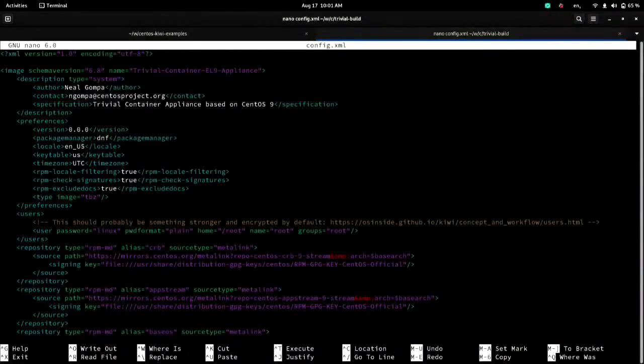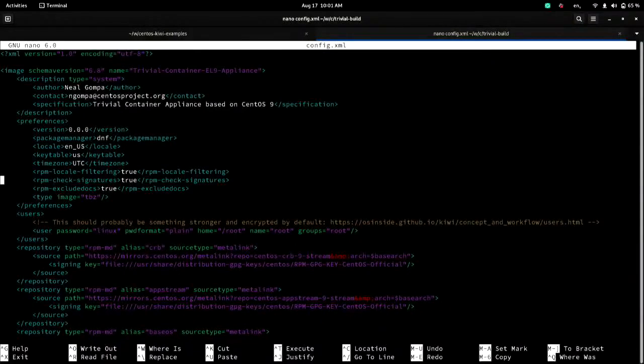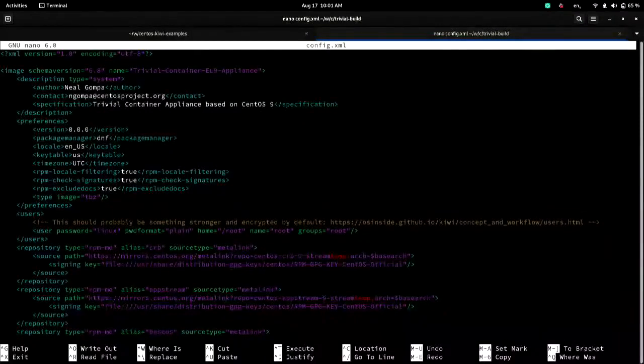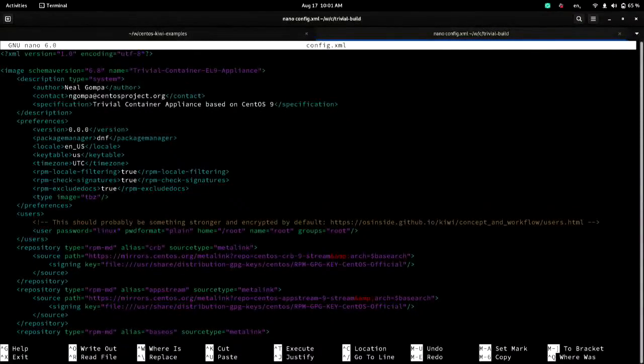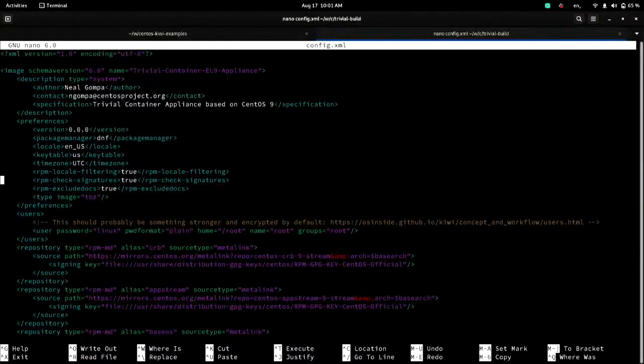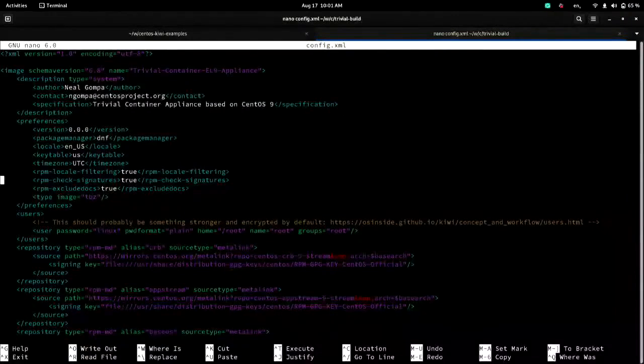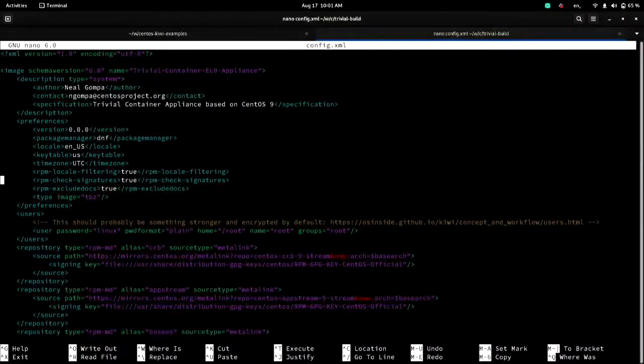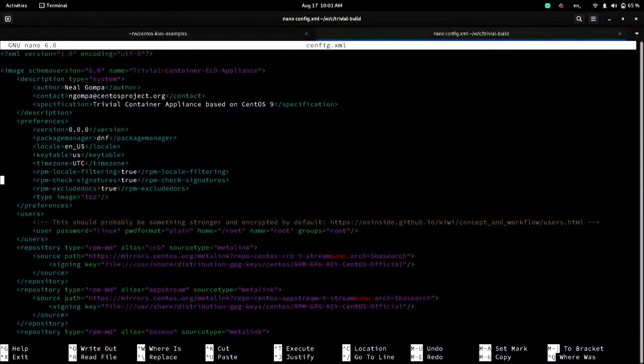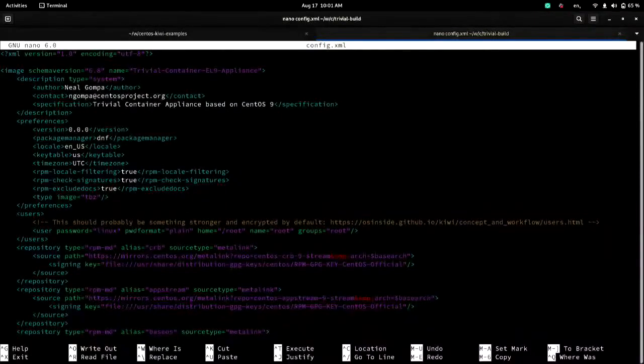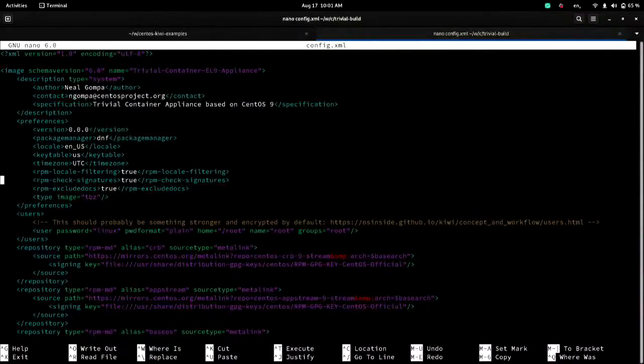It's going to be in English because that's the language I'm going to speak. And time zone and key tables. It will also turn on RPM's locale filtering. And it will exclude all documentation. It will also check signatures. Interesting quirk here. Signatures are not checked in Kiwi by default. And the reason for that is that Kiwi is typically integrated into build systems where packages are not signed inside the build system.